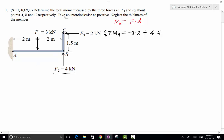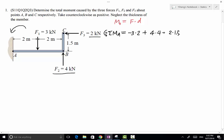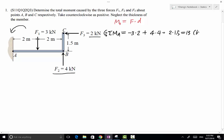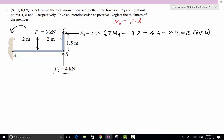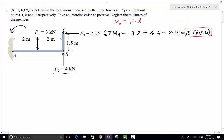For force F3, its magnitude is 2 kN. Extending its line of action and drawing a line from point A perpendicular to that line of action, this distance is its moment arm, which equals 1.5 meters. F3 is also creating a counterclockwise rotational effect about point A, so its moment about point A is also positive. Evaluating the total, the resultant moment about point A equals 13 kNm.